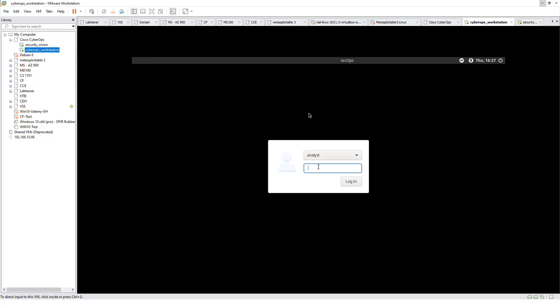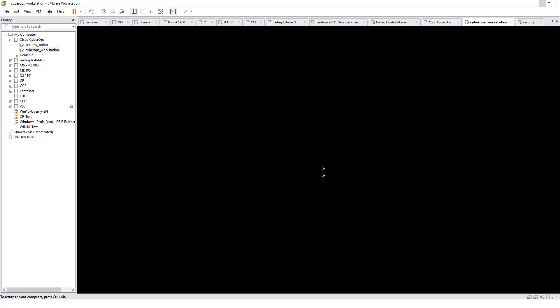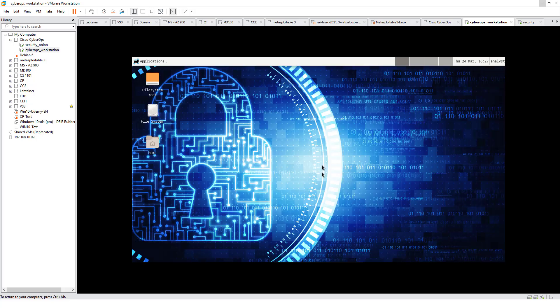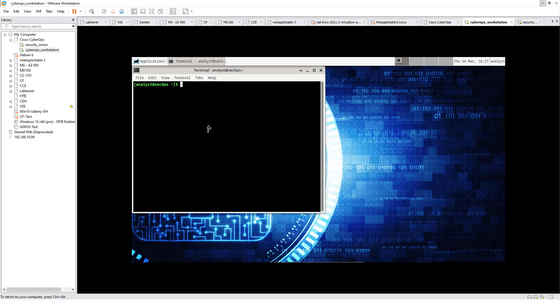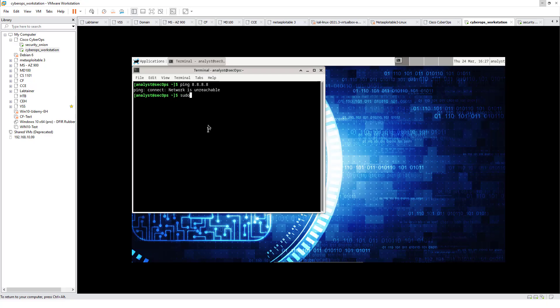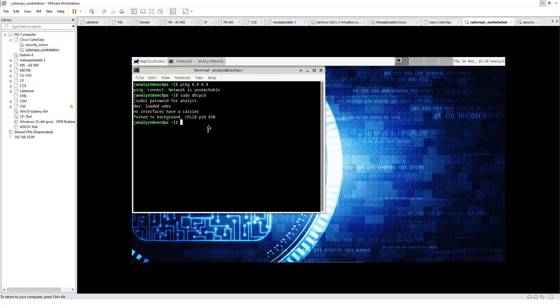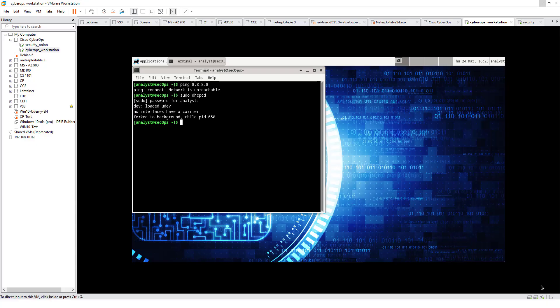On my workstation, get logged in. CyberOps. This is one where people normally have issues. Once my workstation is loaded, terminal emulator. Ping 8.8.8.8. If you get a network is not available, not a big deal. If you do sudo DHCPCD, password CyberOps.